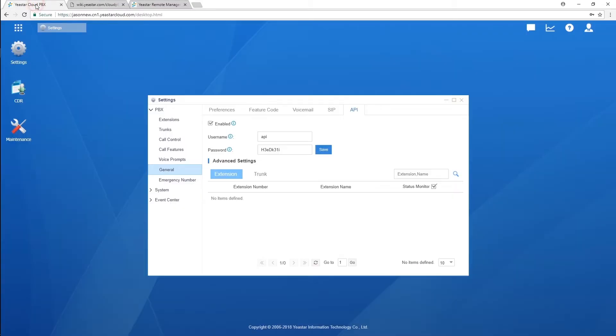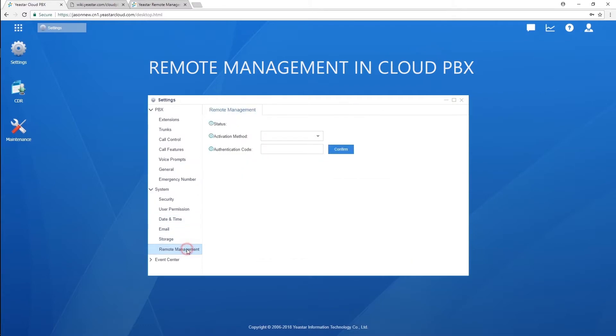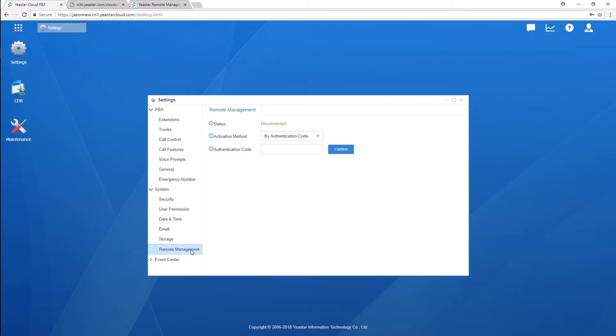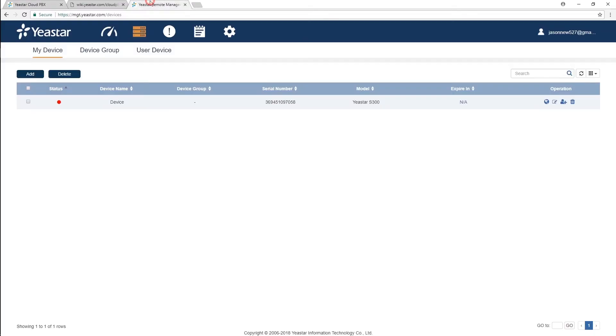And the second feature I'm going to talk about on this new firmware version will be remote management. You know remote management is also not something new, because we have this remote management solution for the on-premise PBX. Well, today, we make it also available on the Cloud PBX. When we try to configure this remote management on our Cloud PBX, same as usual, what we are going to do is to log in to the remote management system. And we can register our Cloud PBX on this remote management.